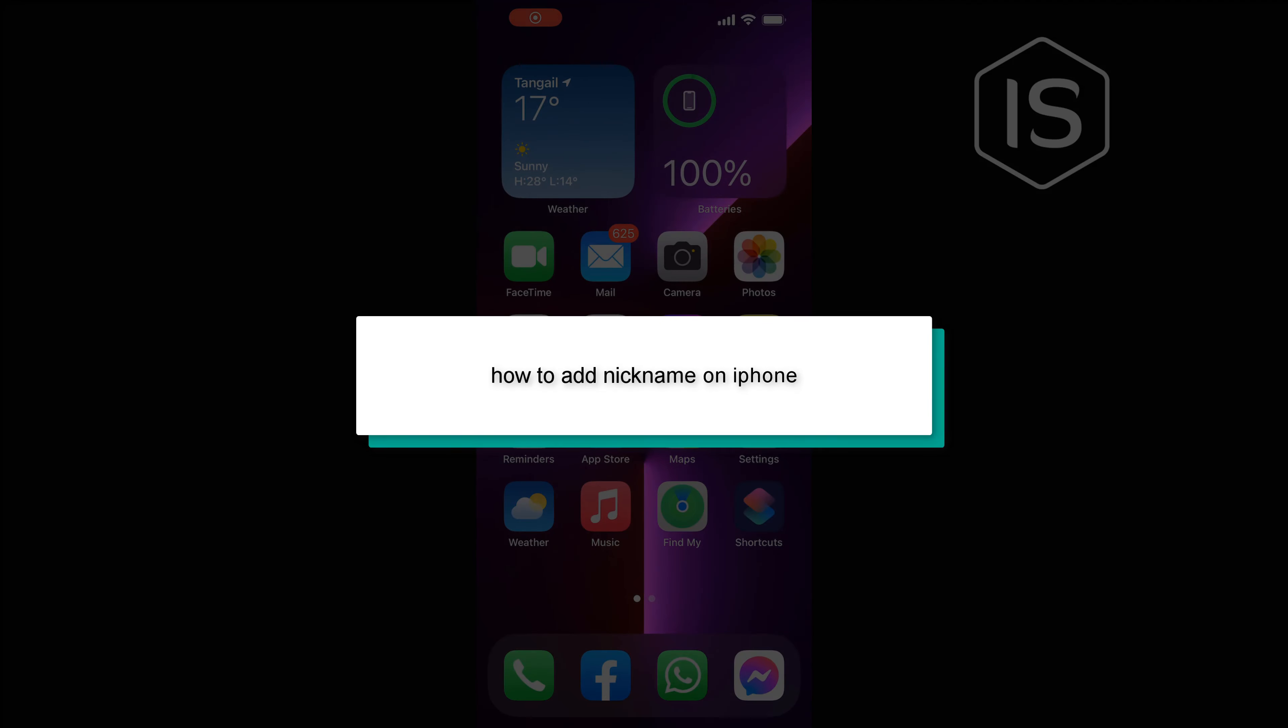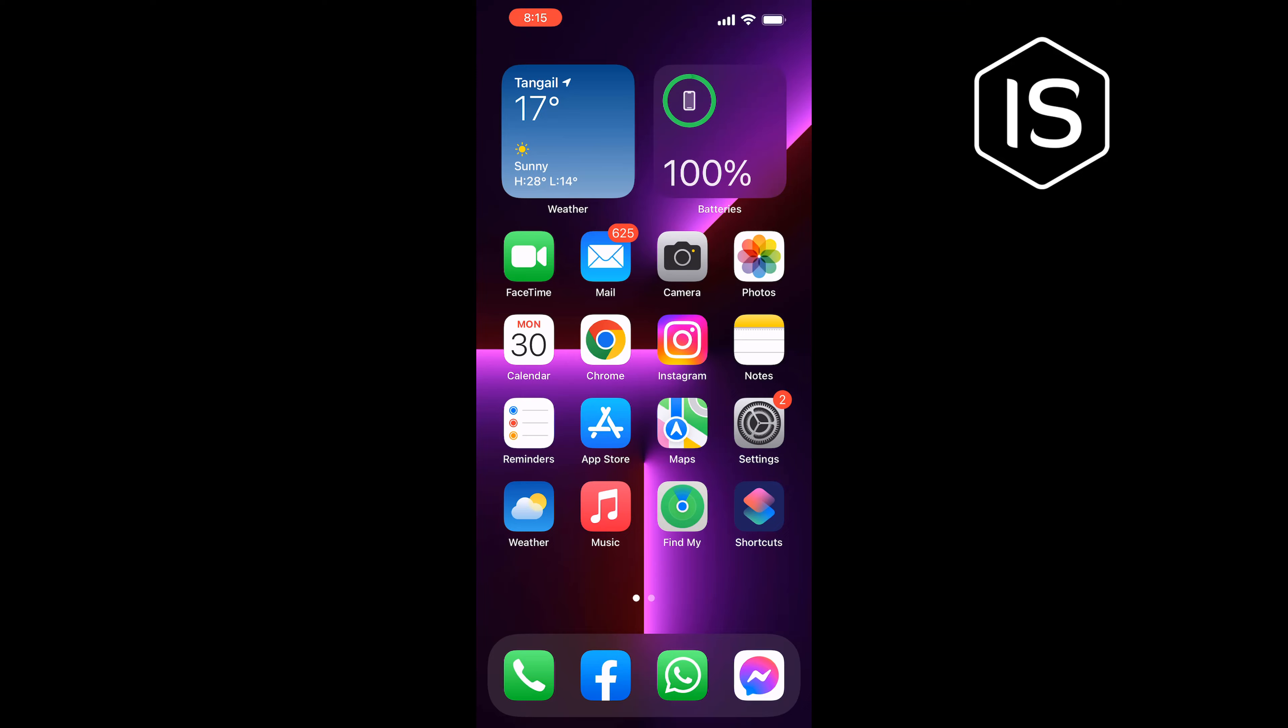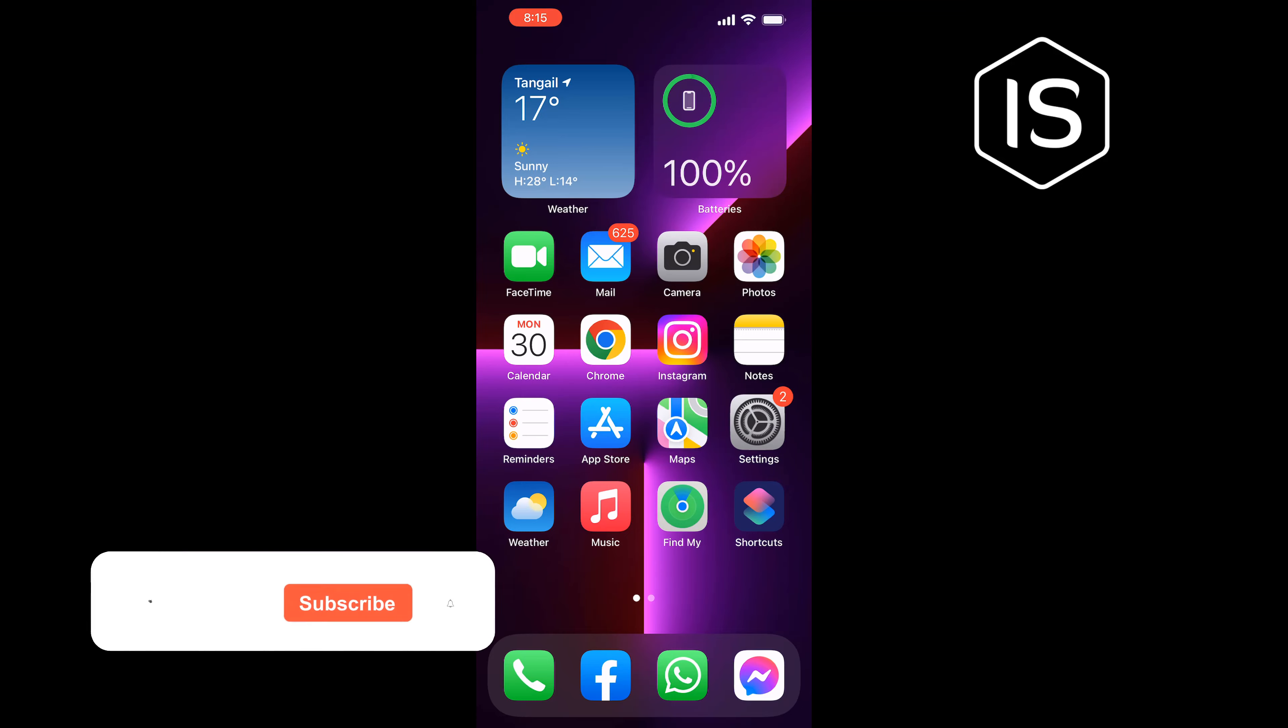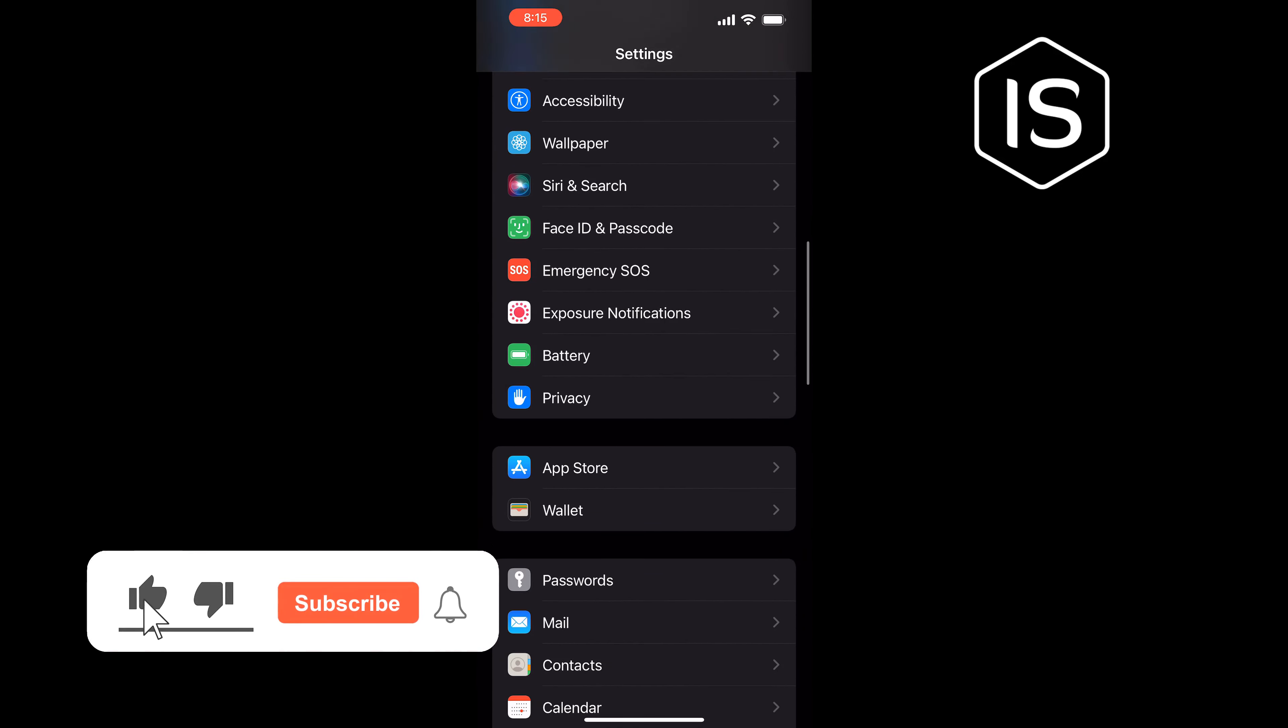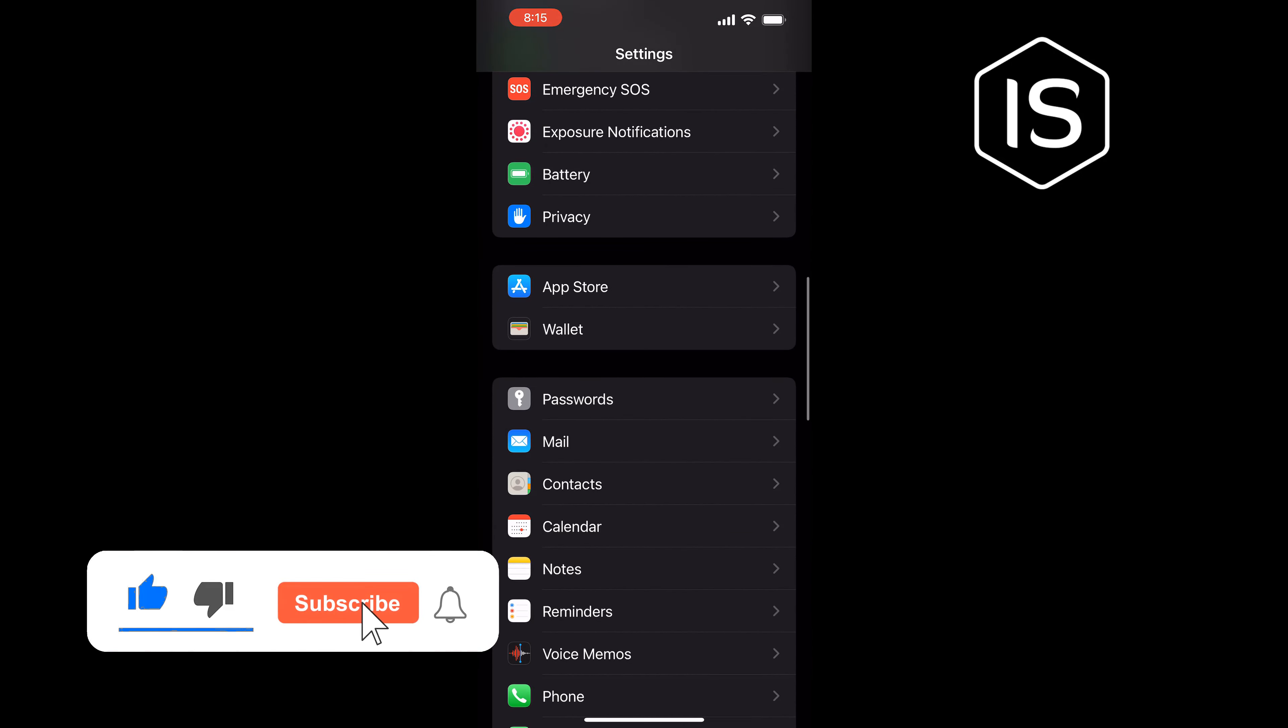Hello friends, in today's video I'm going to be walking through how to add a nickname on iPhone. First of all, go to Settings and search for Contact. Once you get to it, tap on Contacts.